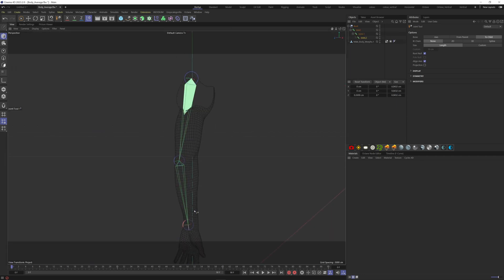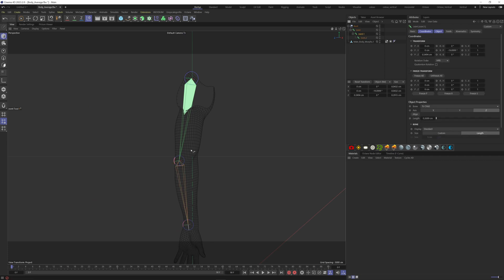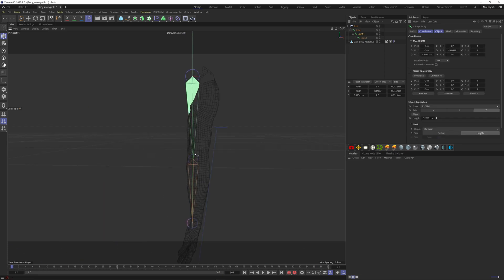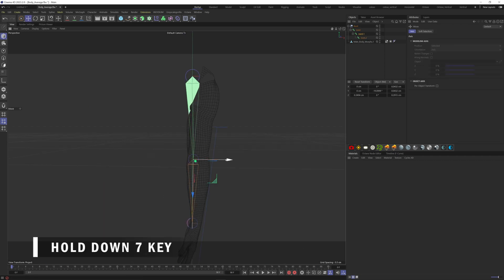If you want to change the position of one bone without affecting the others, you can hold the 7 key down while moving the bone.